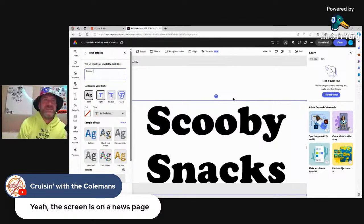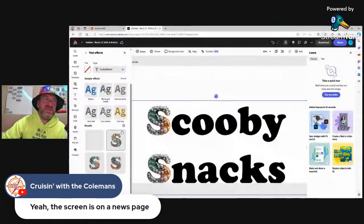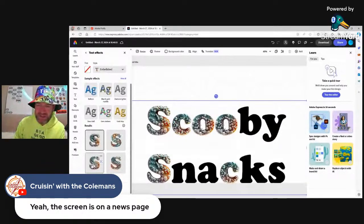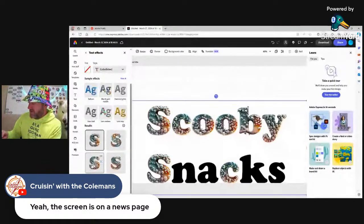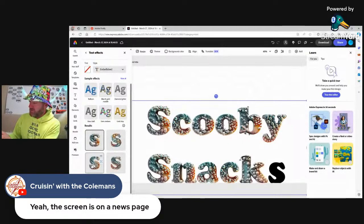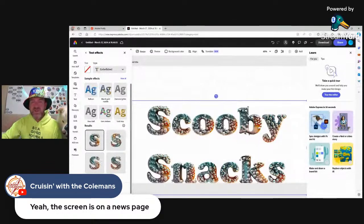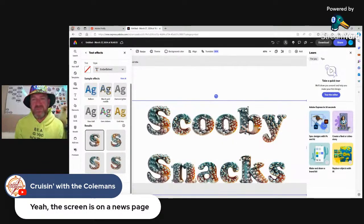We got Box Van D in the chat! So here is 'scooby snacks' in the bubbles theme. AI is a work in progress — yes it is! Paula's saying I'm sharing the wrong screen from a little bit ago. Somebody tell me a theme — tell me a YouTube channel name and then tell me the theme you want the lettering in. We could do Ringo and Czar in a water theme or boat theme. Box Van D just came in here so let's do 'Box Van D' and somebody come up with a theme.